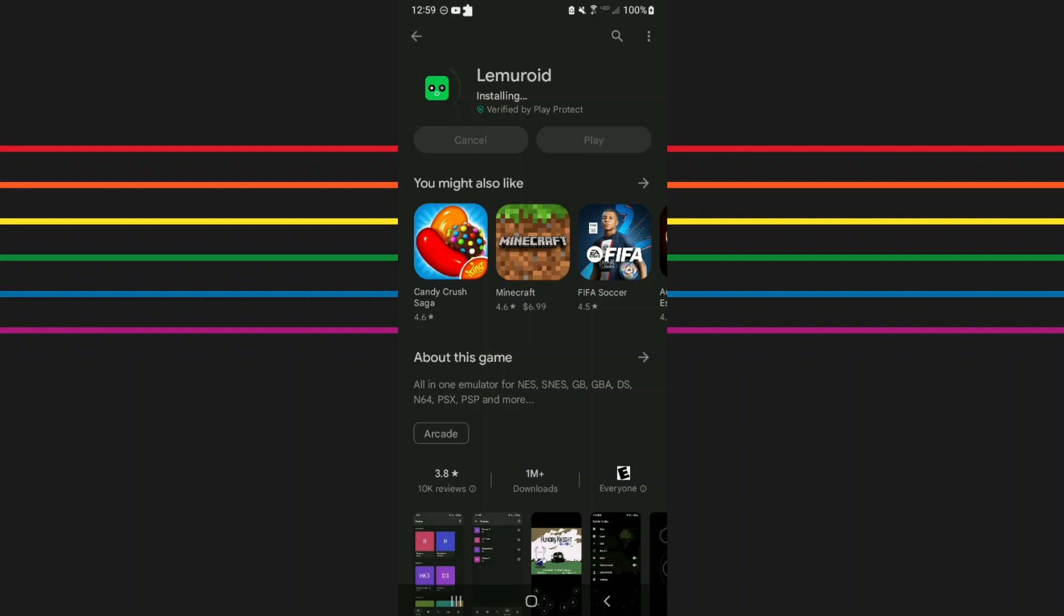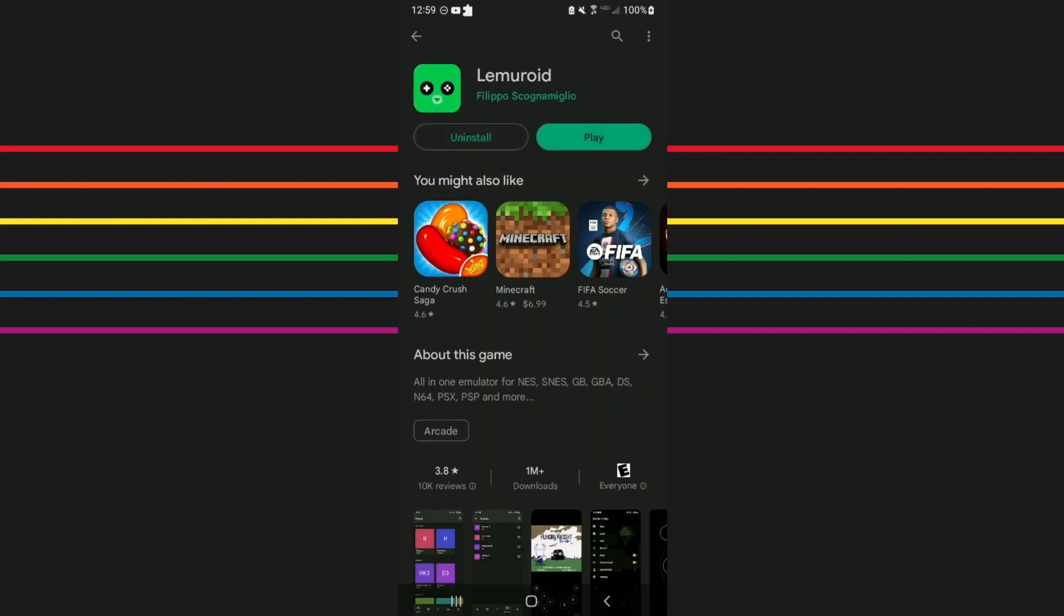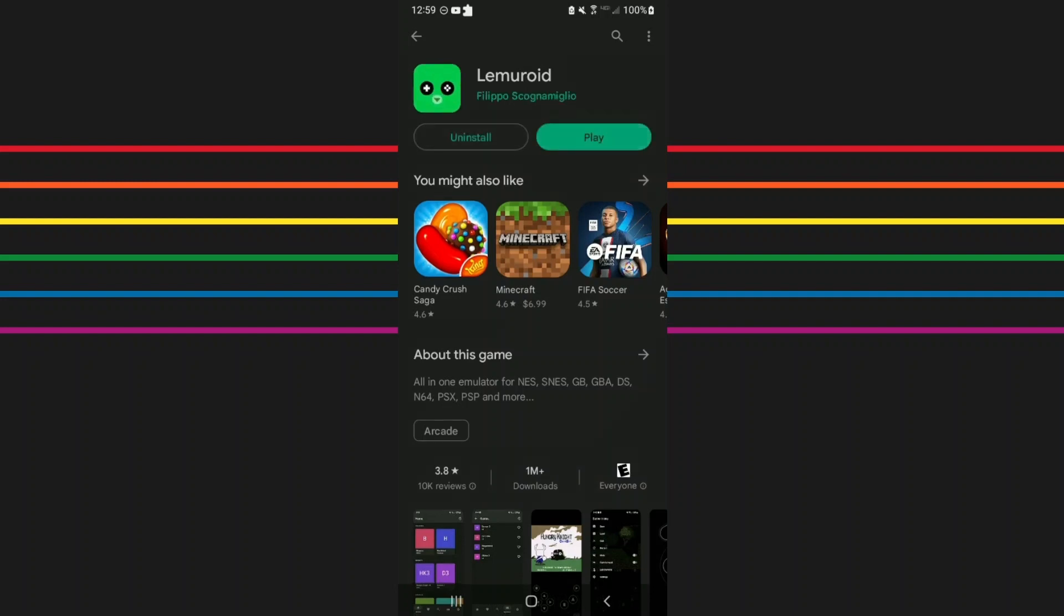Alright, so should be about there. Alright, now you want to open the app.